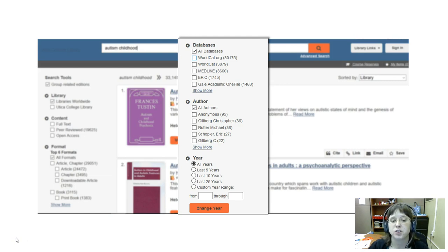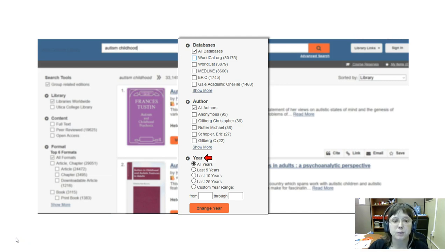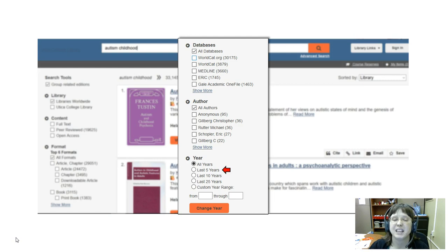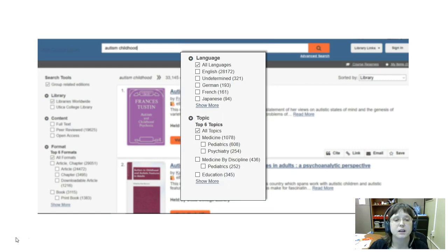But when I take a look at the year things are published in, I'm going to click the little circle by the option for results in the last five years.